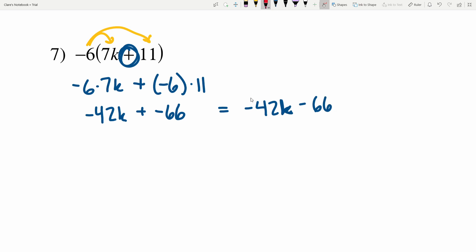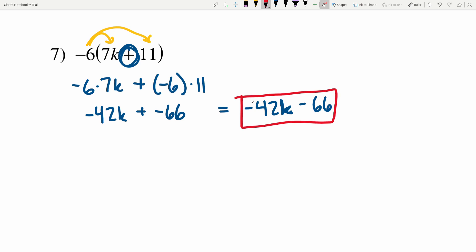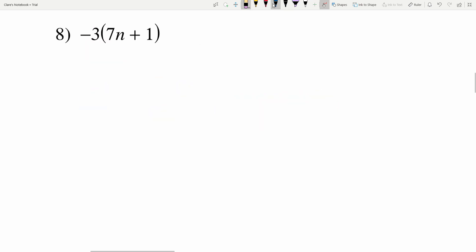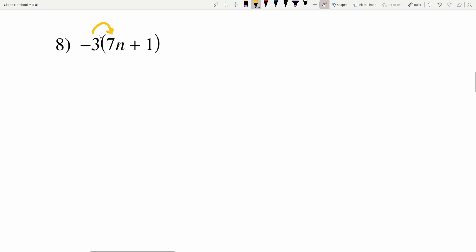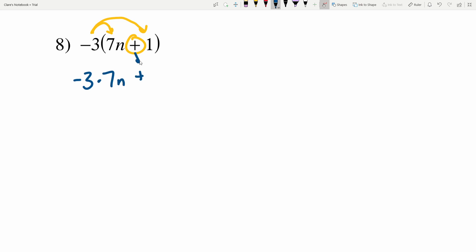In number 8 I have negative 3 times the quantity 7n plus 1. I'm going to distribute in this negative 3, remembering there's addition in between my terms. So I'll have negative 3 times 7n plus negative 3 times 1.